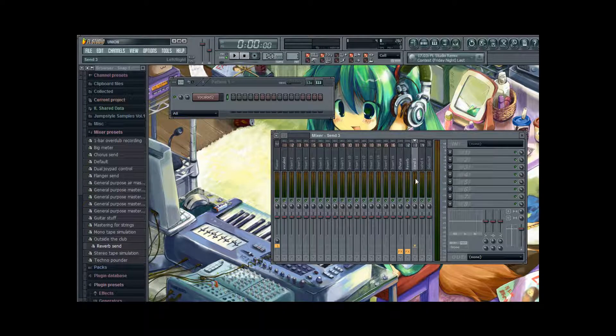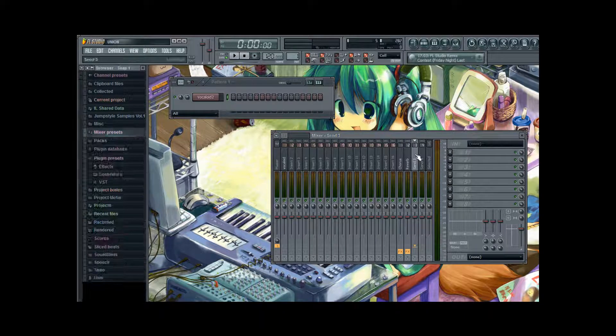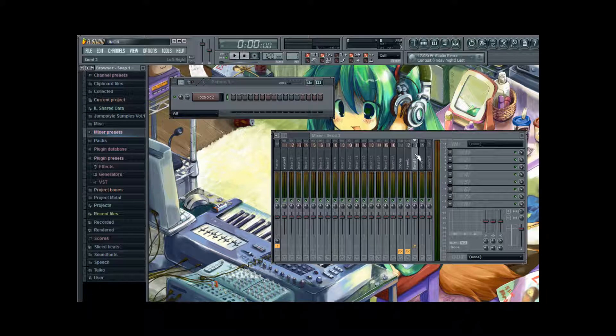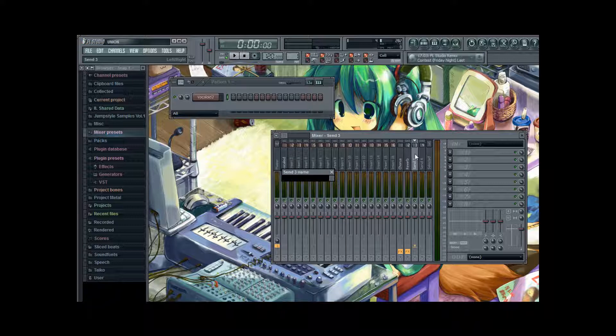And the third track we have to make ourselves. But that's no problem. We just rename it. Pressing F2 again. And we name it delay.